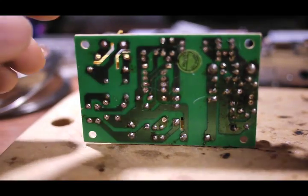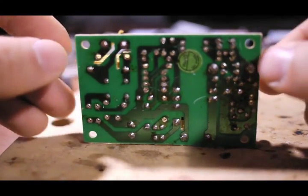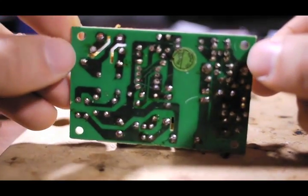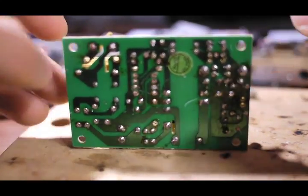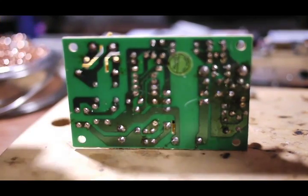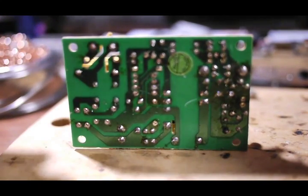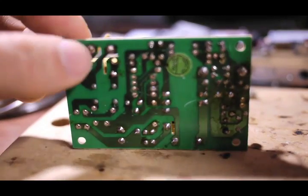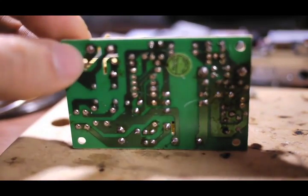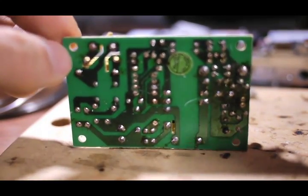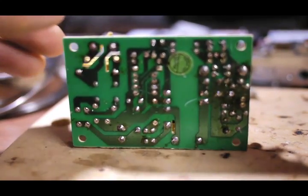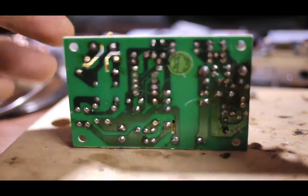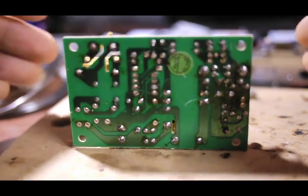So, leave your solder iron on for a few minutes to allow it to reach the temperature that you set it, before using it to desolder. Otherwise you will waste a lot of time and frustration trying to figure out why the solder is not melting and doesn't go on the wick.